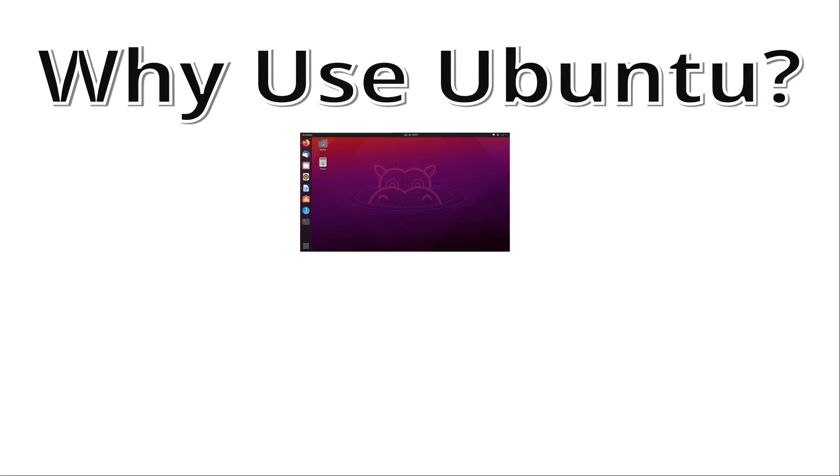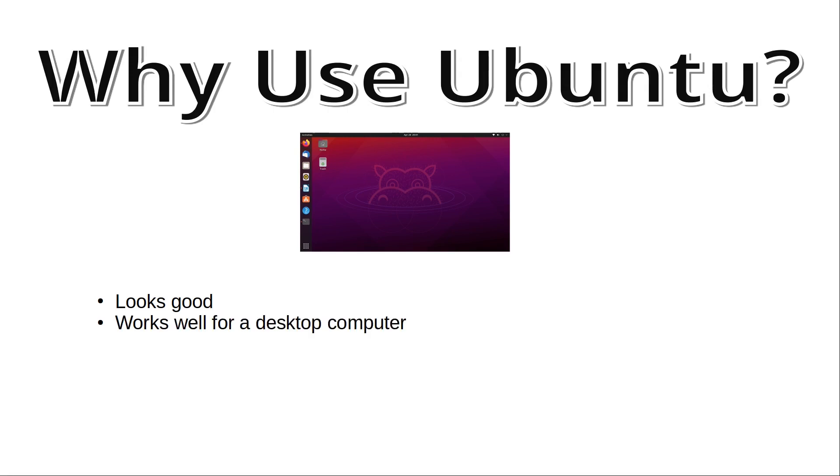Why would you use Ubuntu rather than Raspberry Pi OS? Firstly, I'd say Ubuntu does look good and it works well as a desktop environment. So, if you want a good, modern-looking desktop, then it is a good option for that. Another reason you may prefer Ubuntu is familiarity, especially if, like me, you run Ubuntu on other computers as well.